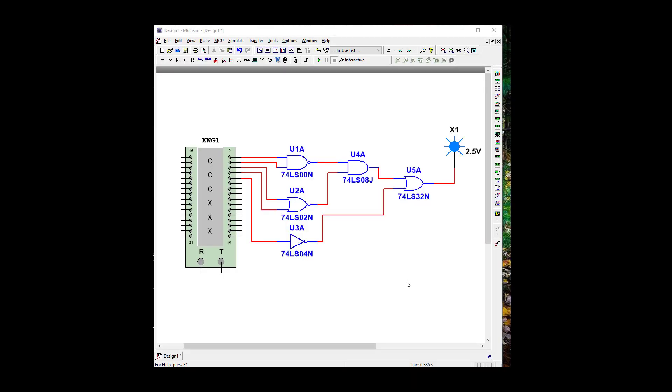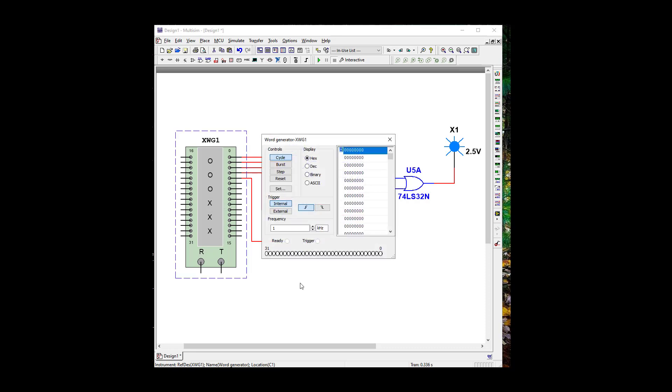Okay, here we have our Multisim opened again, and we have our word generator. So let's go ahead and open that up and set it up. So we're going to open it up, and we're going to go to set.